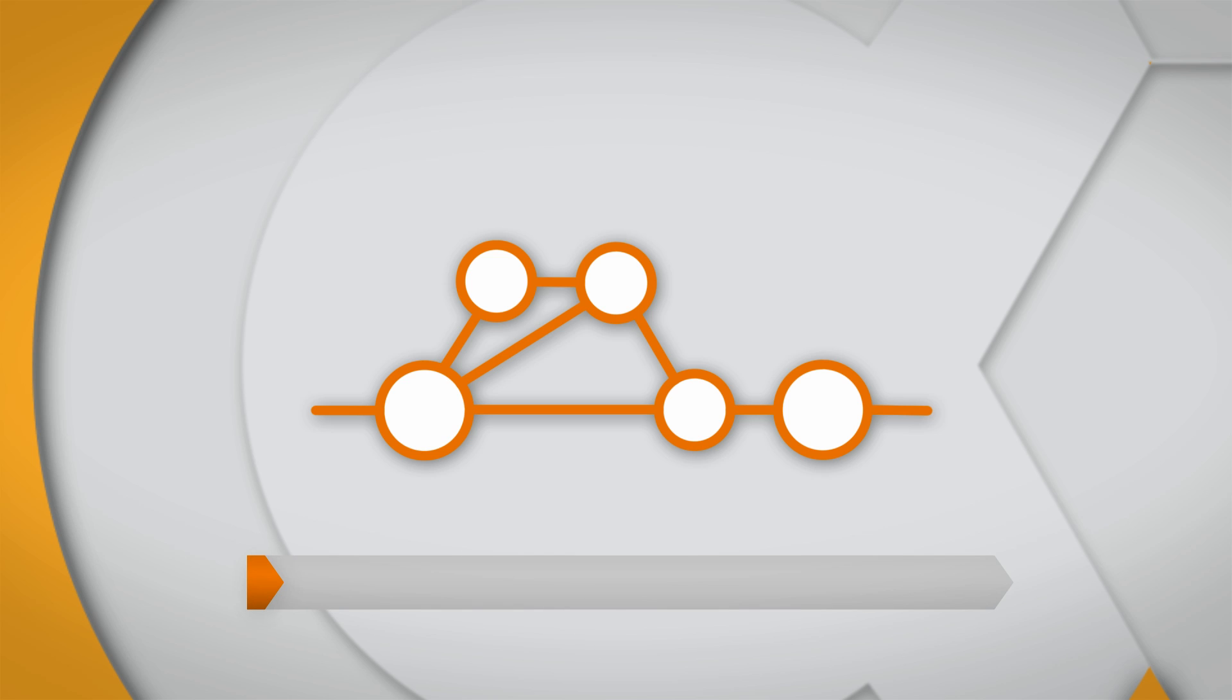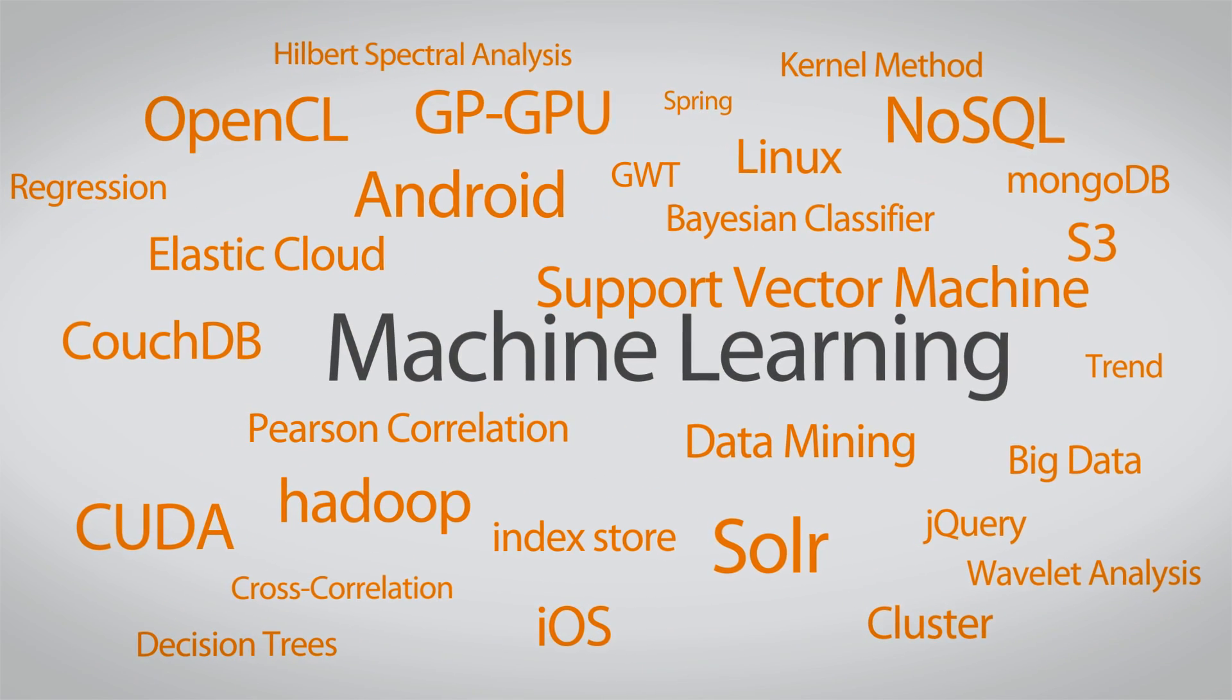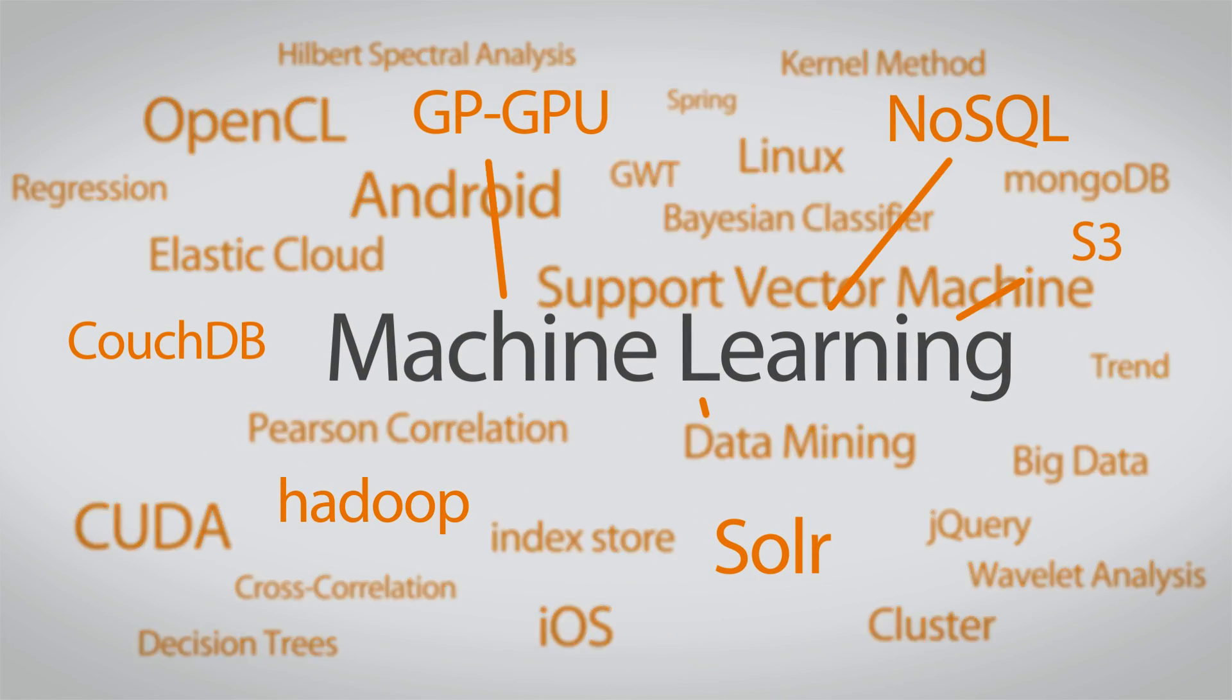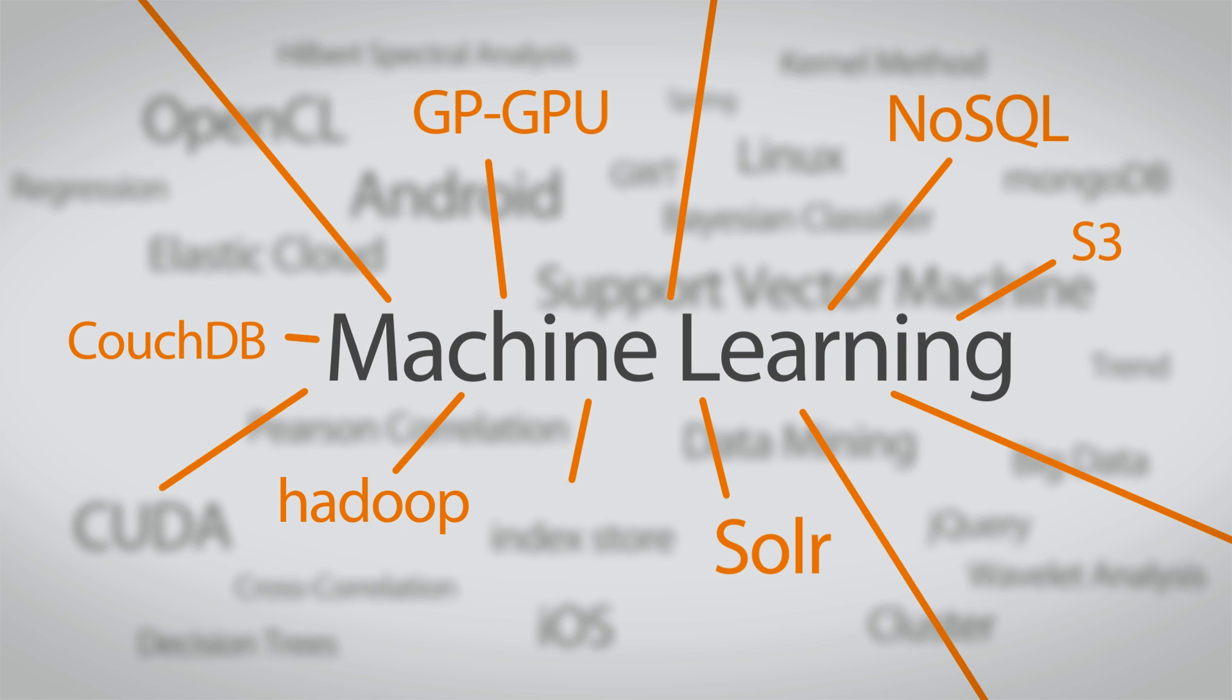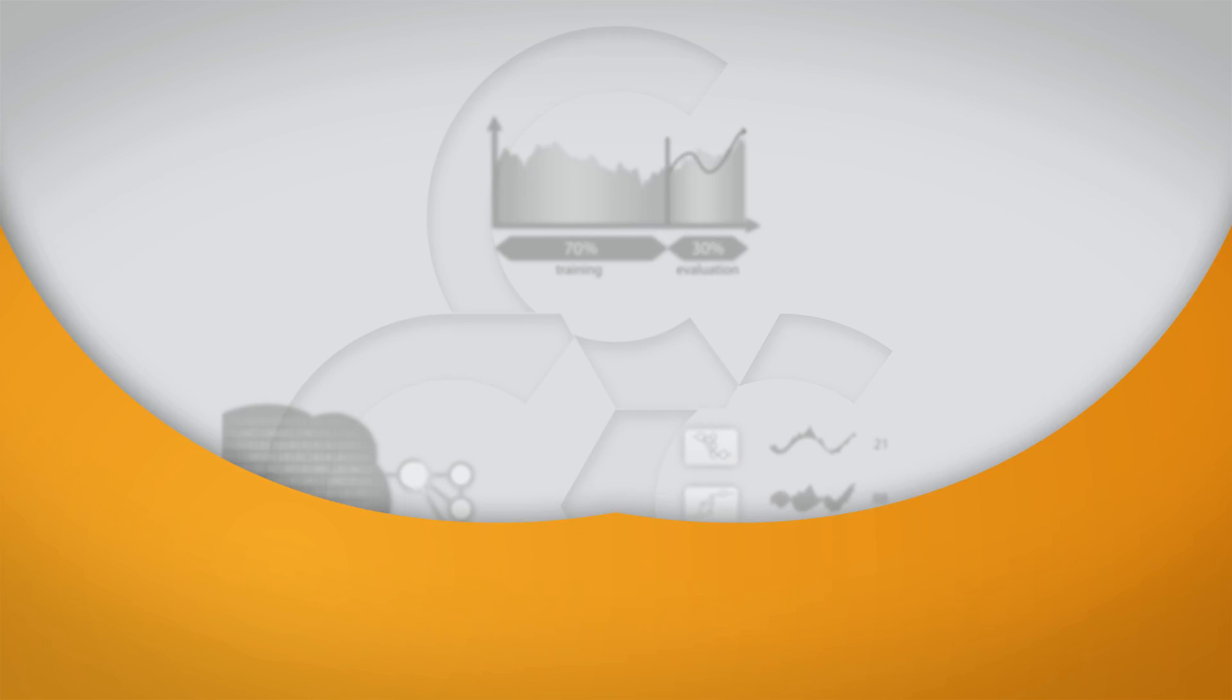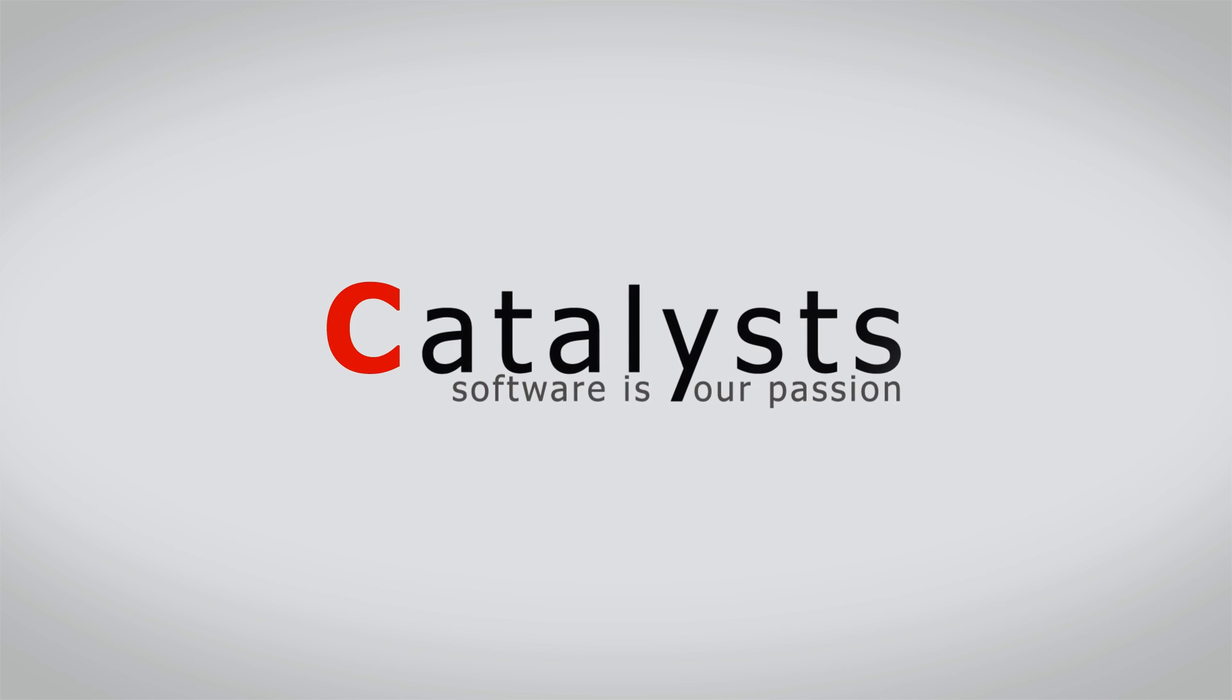Catalyst has enormous know-how with machine learning. The combination of the usage of the latest technologies and Catalyst's outstanding experience gives your next project the solid basis for your success. We are Catalysts. Software is our passion.